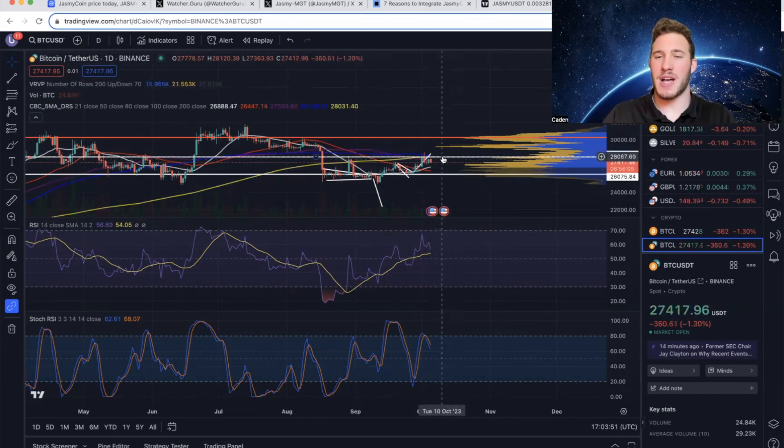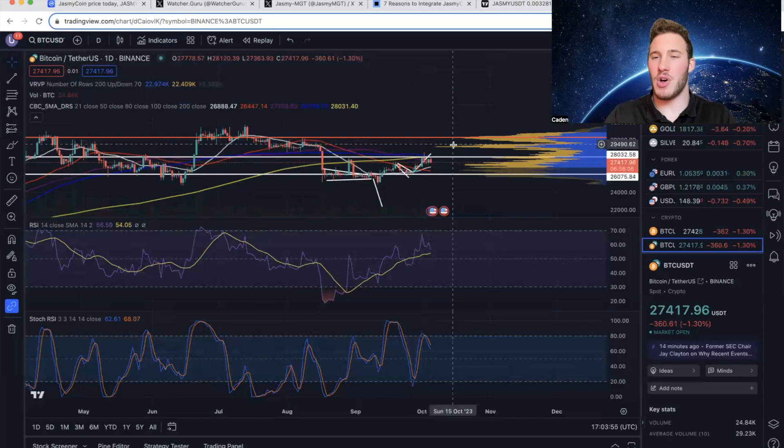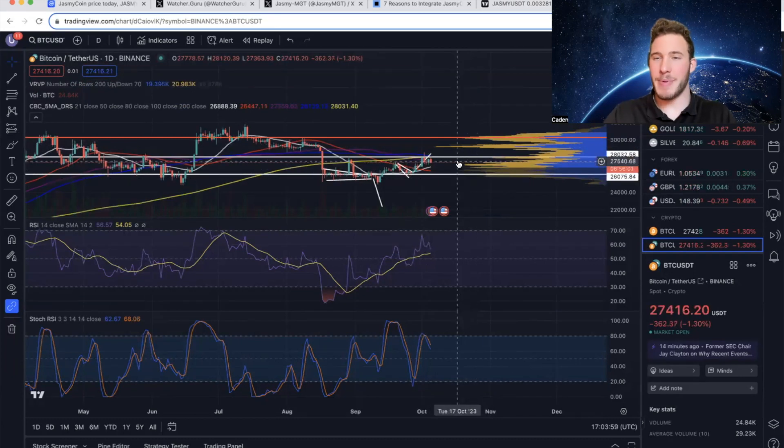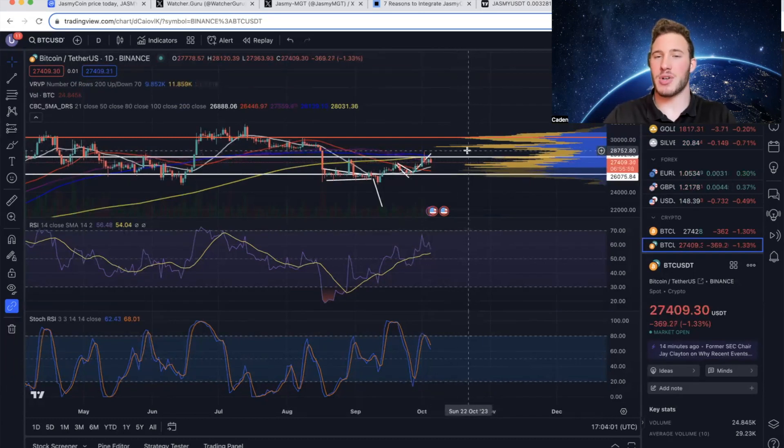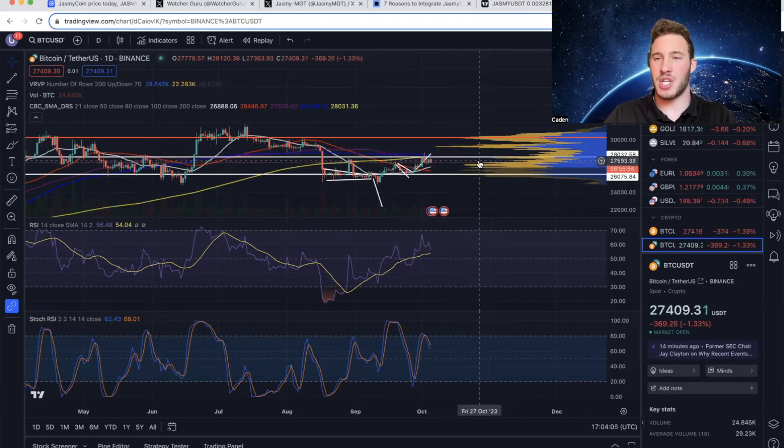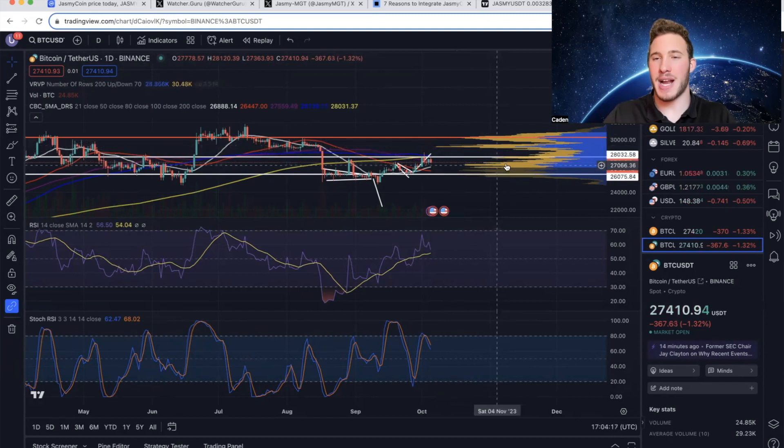And I will say when it was trading at $28,000, it was right in the middle of two major high volume nodes on the VRVP. And typically what you'll see happen is price action will either come up to about $29,100 or down to about $27,200. Think of the high volume nodes as a price action magnet.